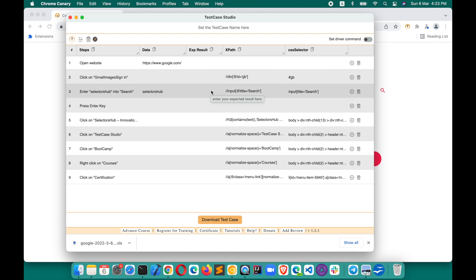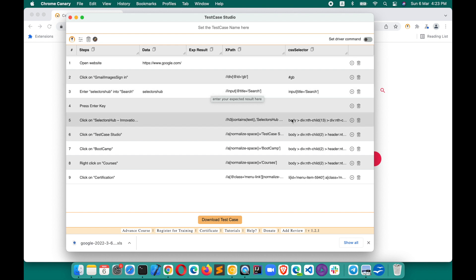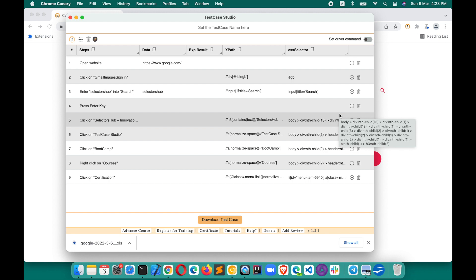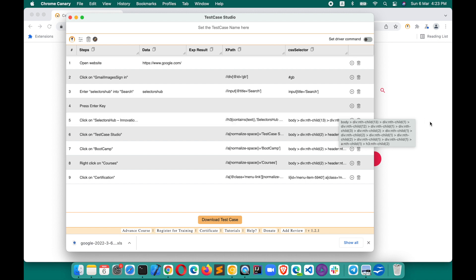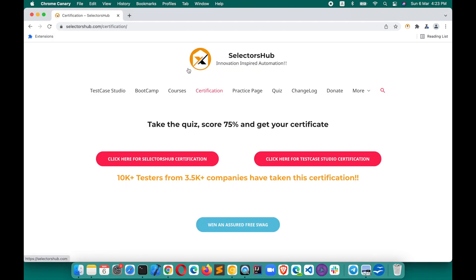But generally, whenever you raise a bug in any tool like Jira, Bugasura, or GitHub, you generally used to add a screenshot as an attachment. We never raise a bug — for example, for Test Case Studio or Selectors Sub, if you want to add some feature request — without a screenshot.